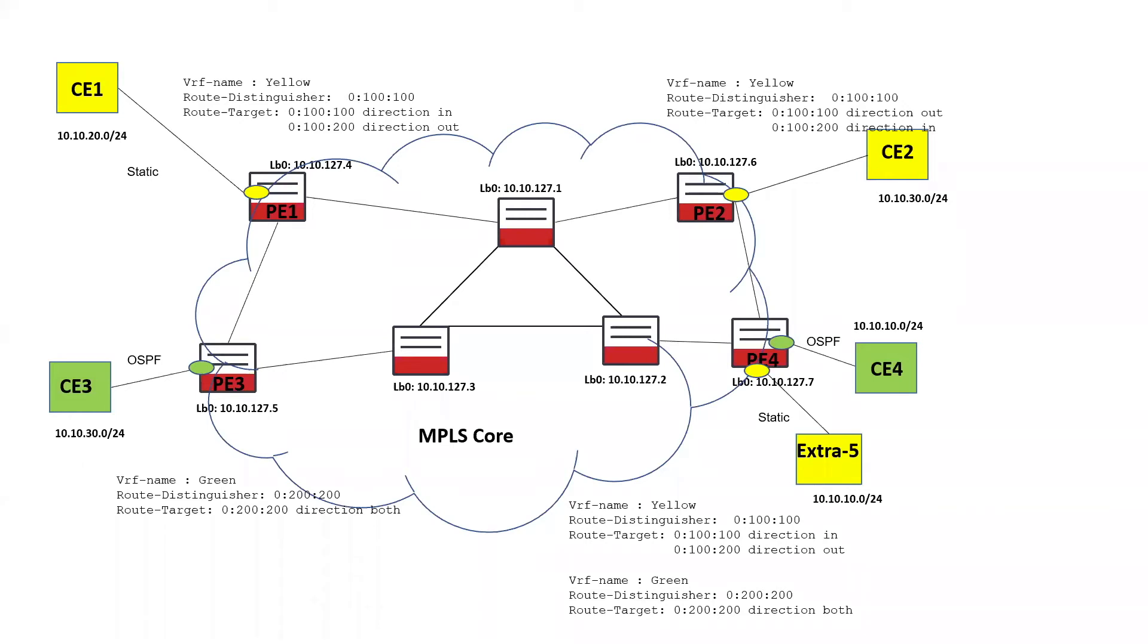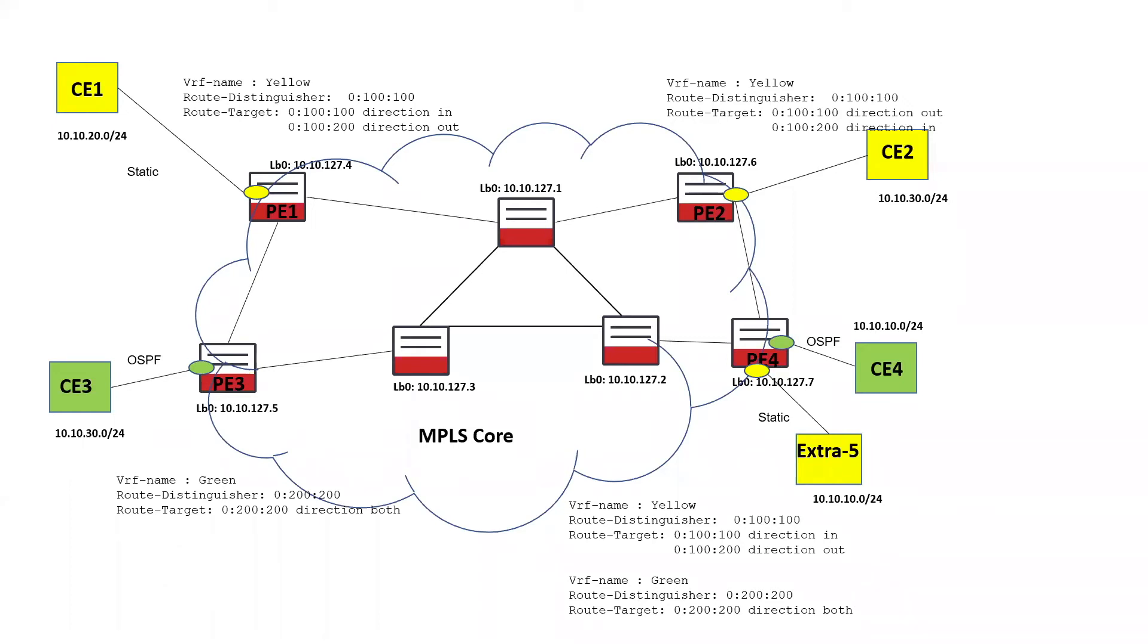So each VPN is identified with a route distinguisher. This is a 64-bit number that identifies the subnetworks to be advertised as part of that particular VPN. There is also a route target that has a direction: in, out, or both. And the route target enables the VPN to support different architectures, like hub-and-spoke or VLAN. It also enables extranet connections. And the route targets are advertised as communities with the routes.